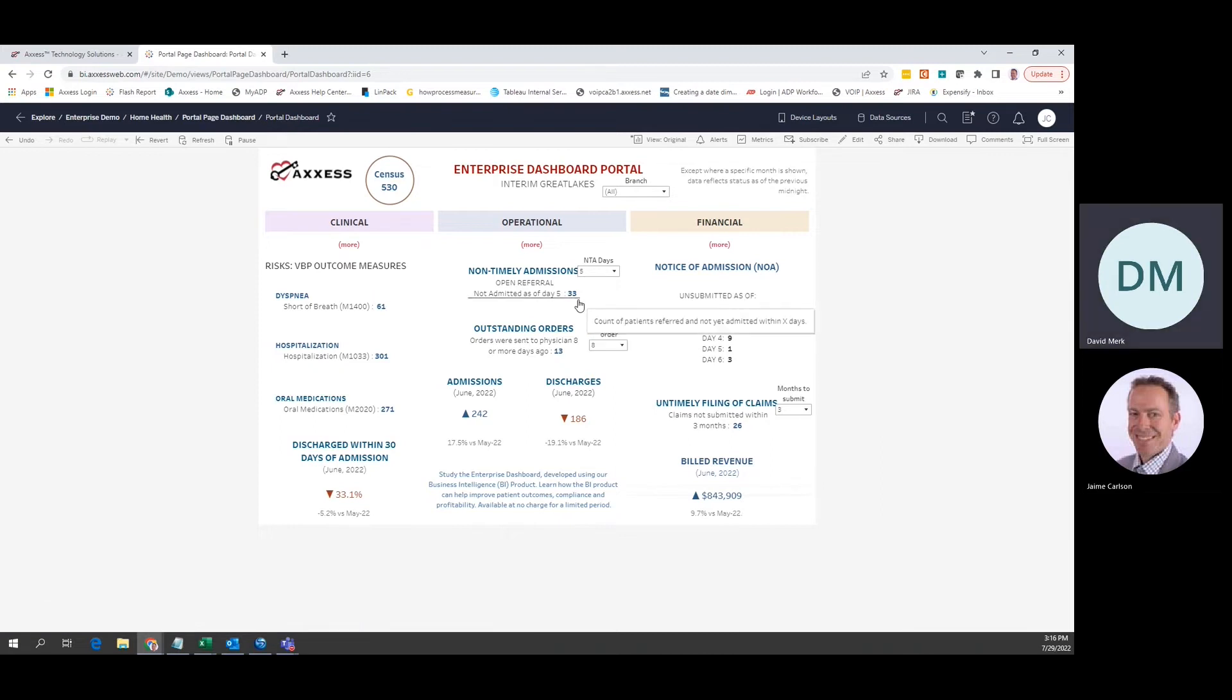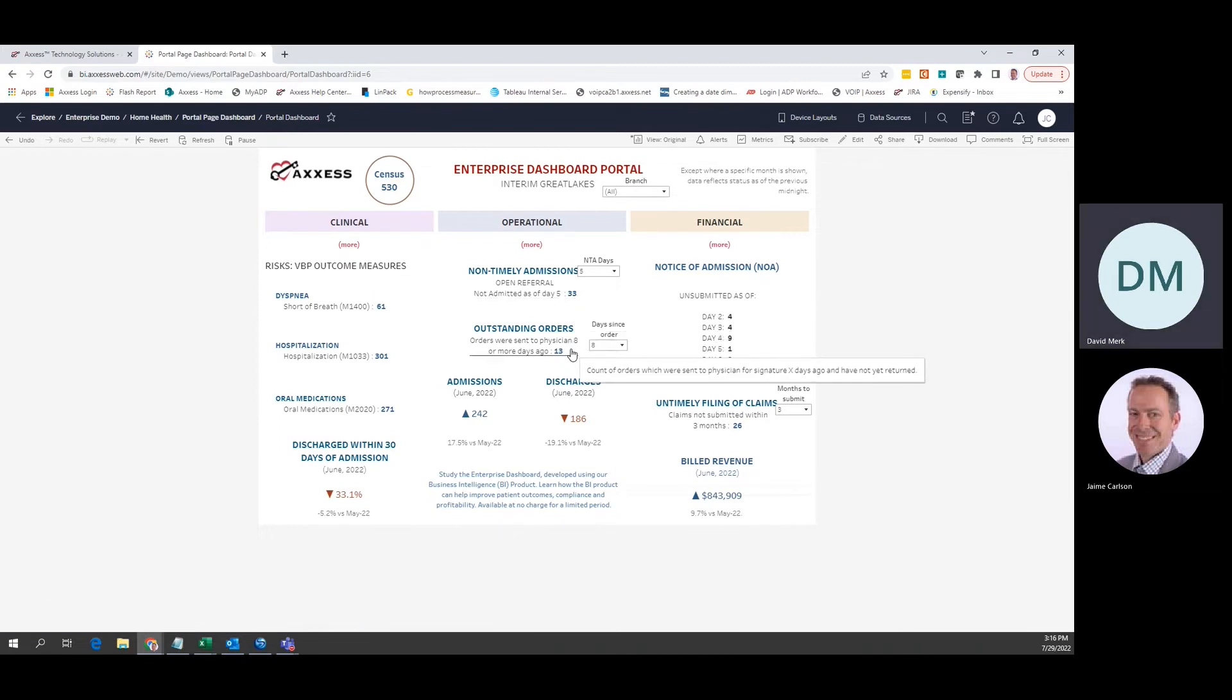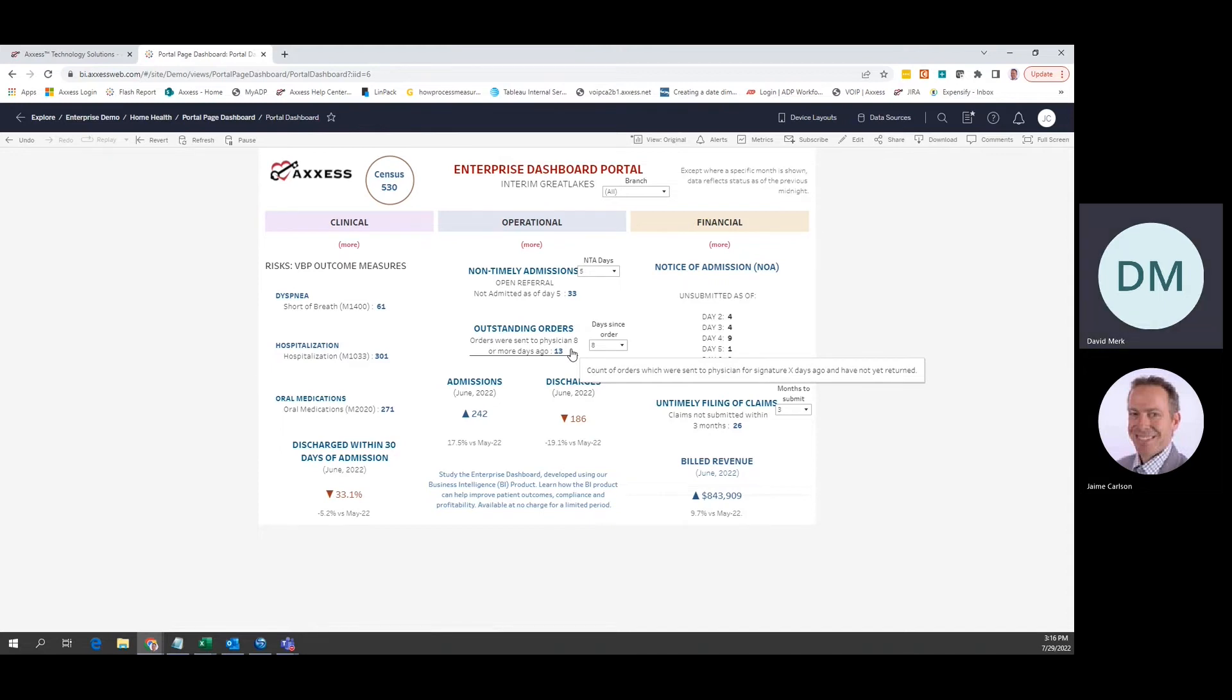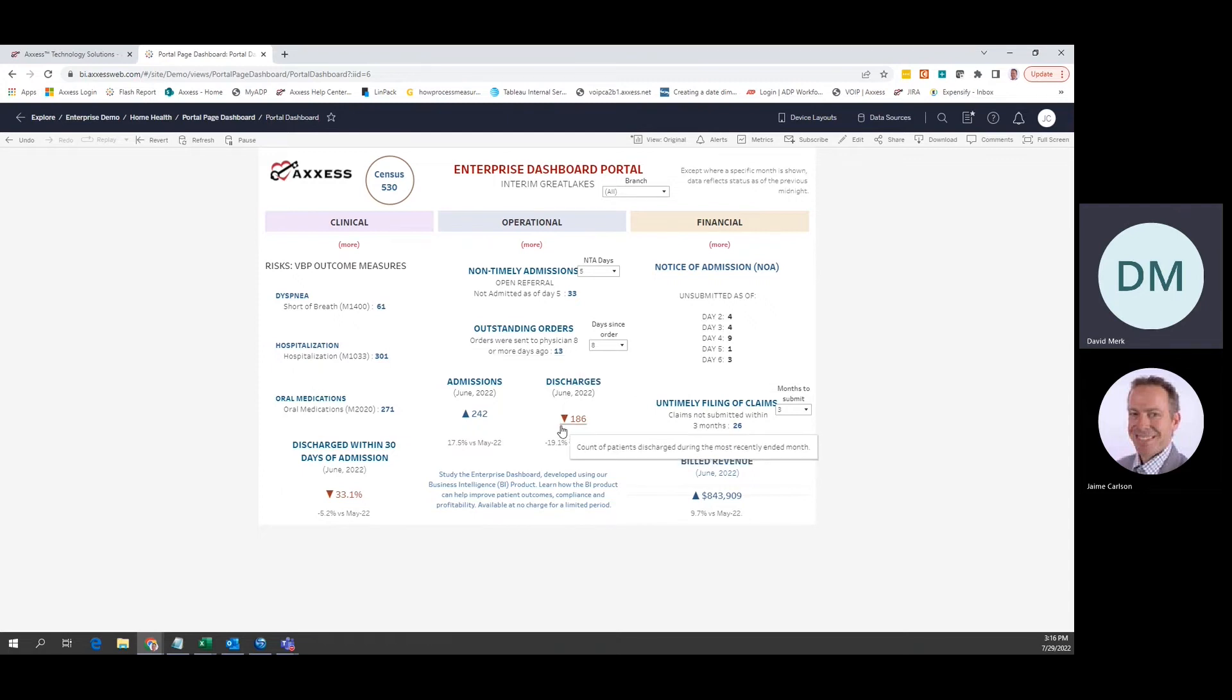The second type of metric shows performance during the most recently completed month. Below the number for the month, you can see whether this number has increased when compared to the previous month.